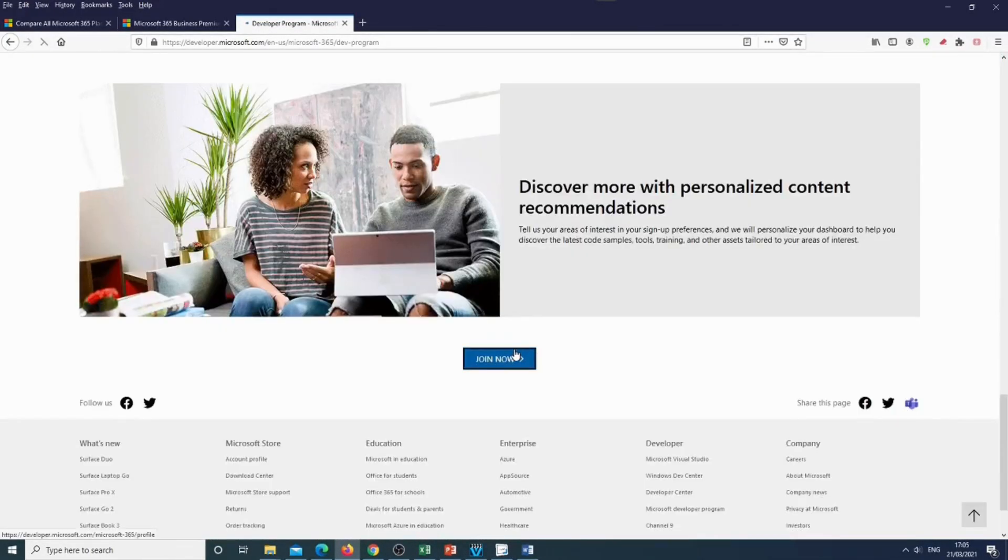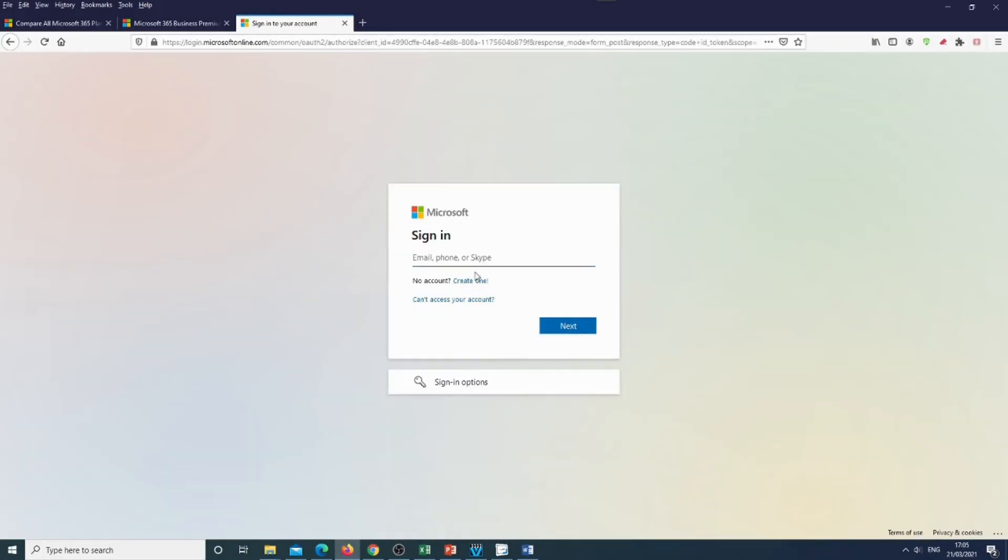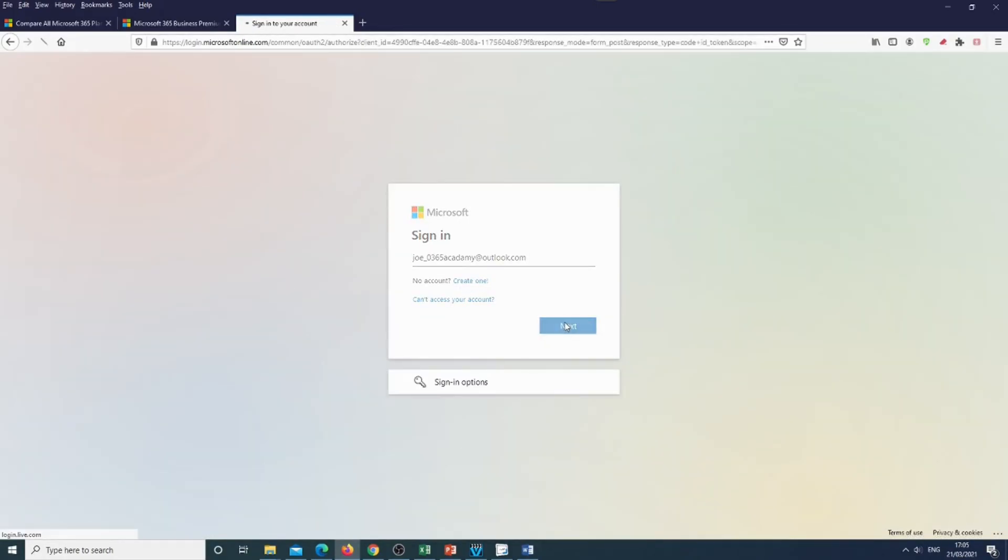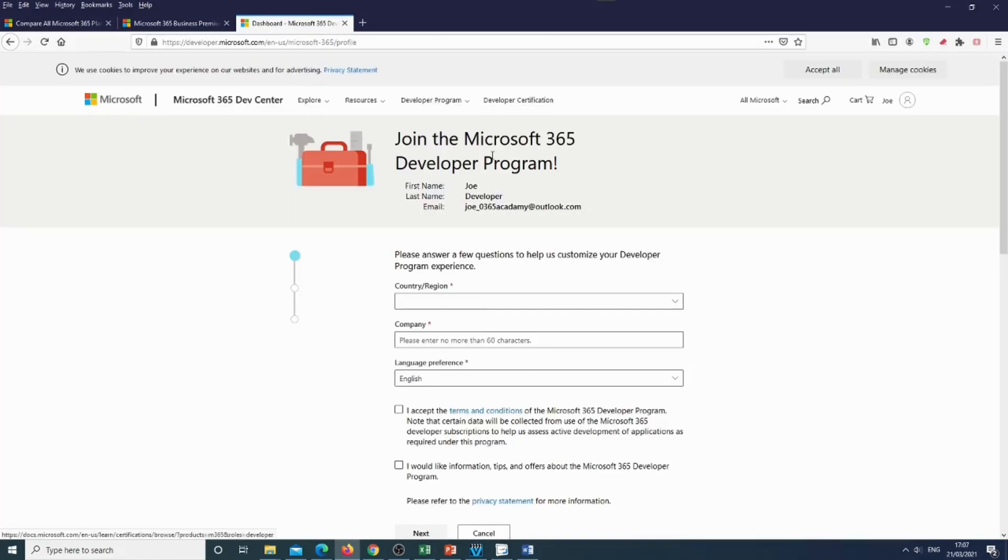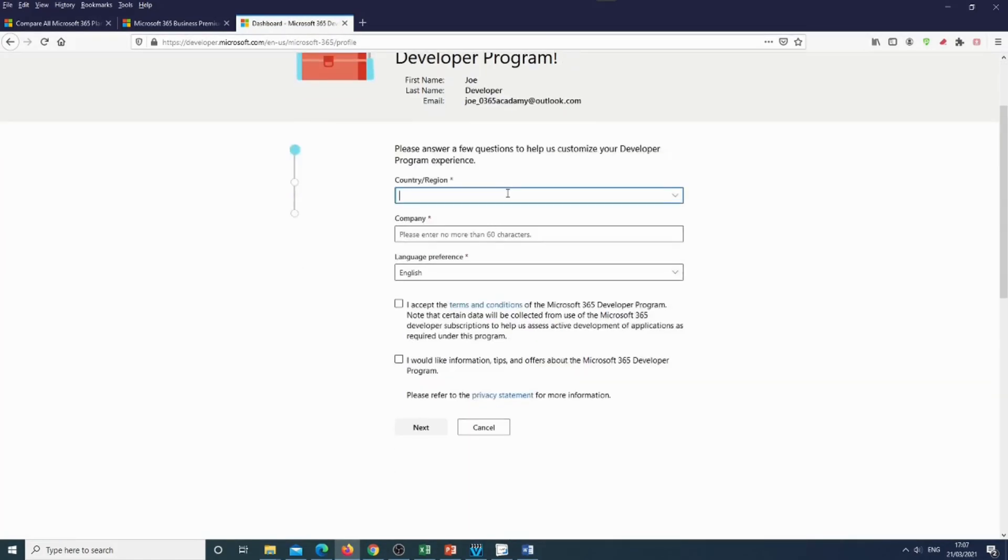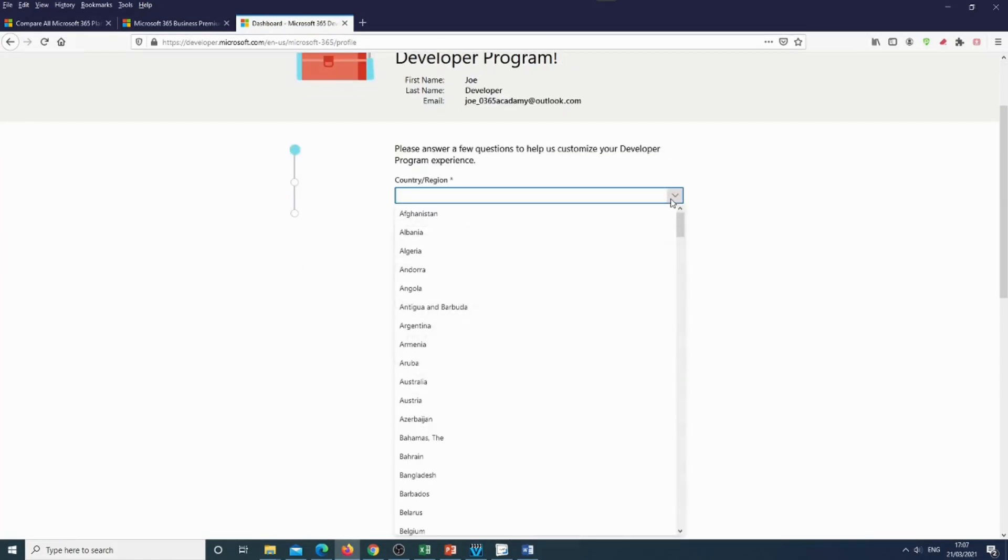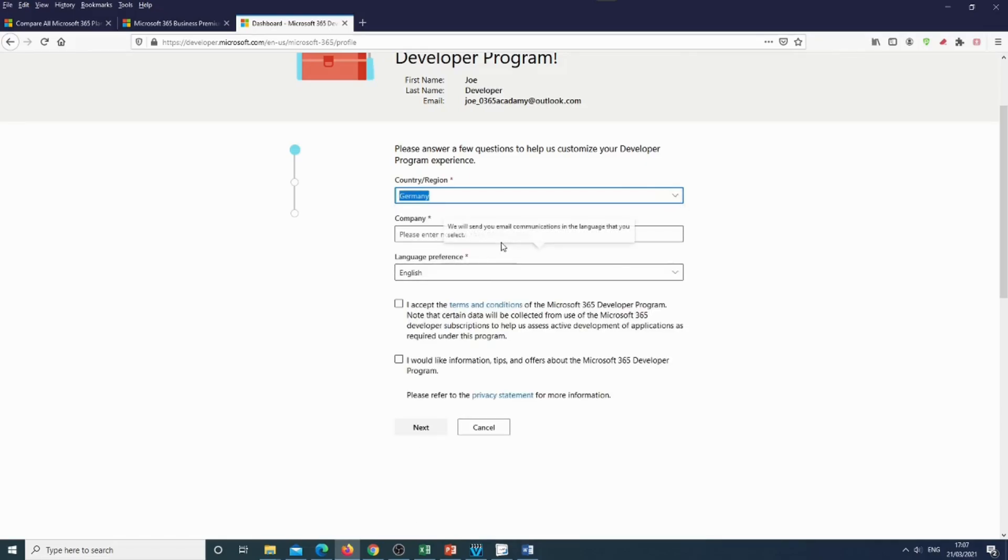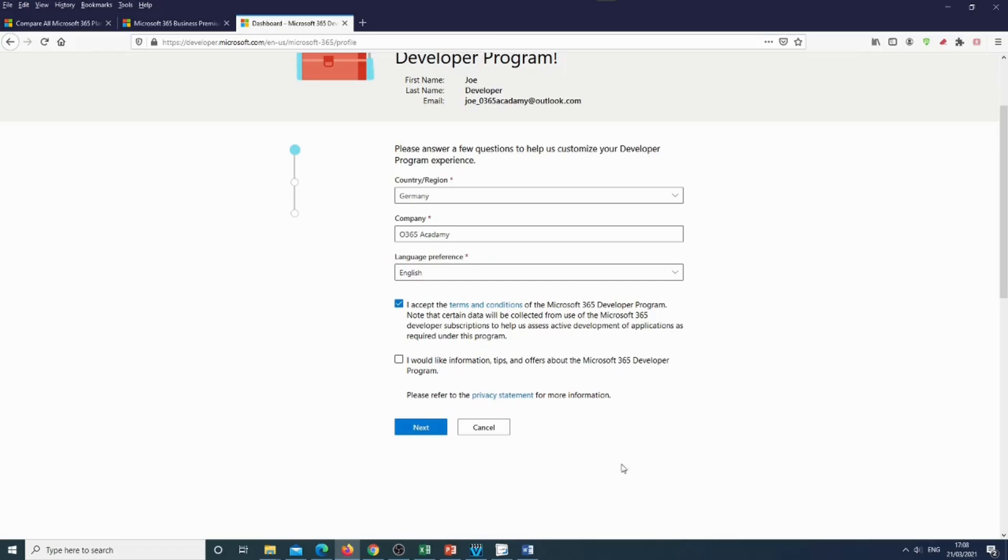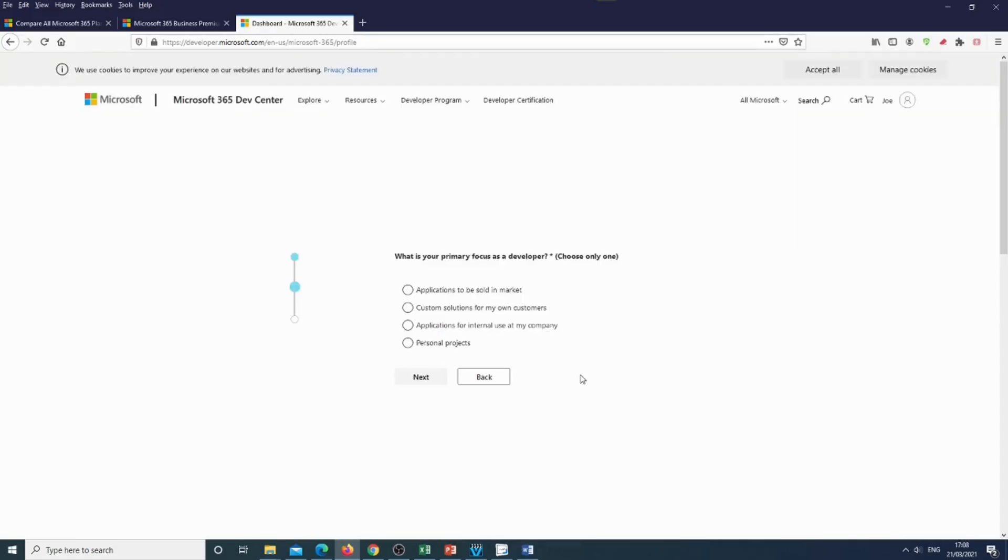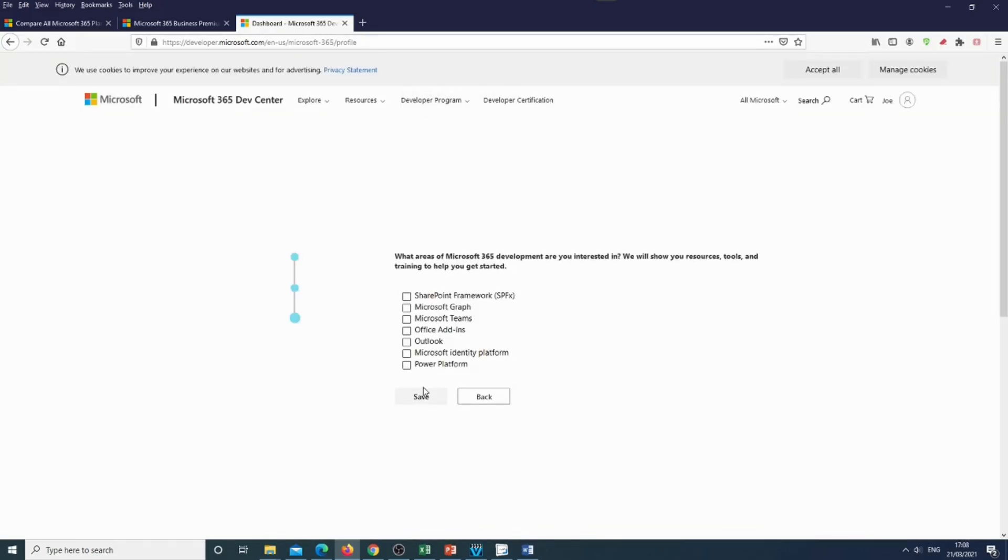So we already created an account, so I will log in. Once you sign in, the Microsoft program will ask you to fill out some basic information. So let's just fill it in really quick. Then information will be asked. And we will select some topics that are interesting for us. And there we go. We signed in.